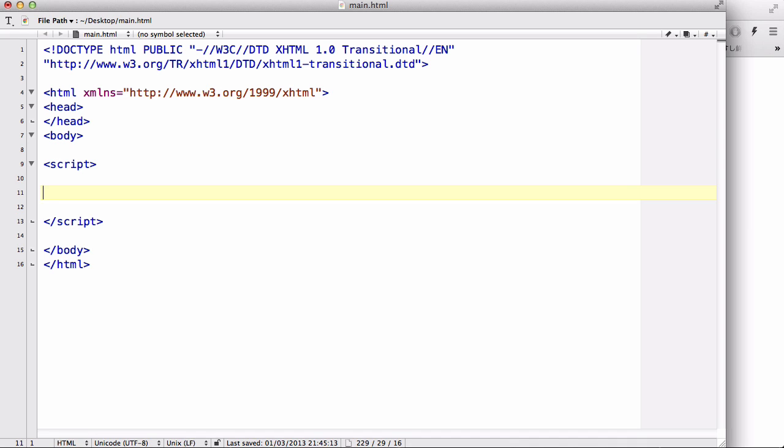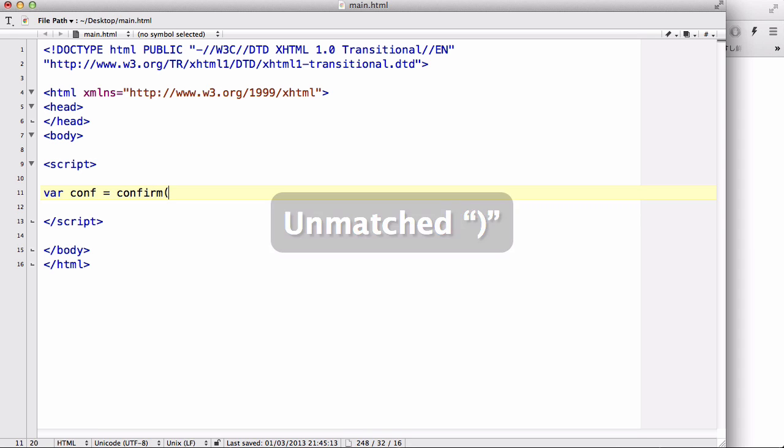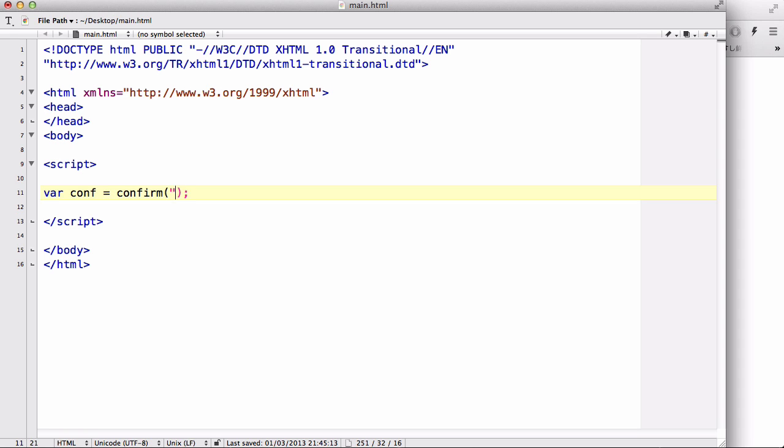So let's create a variable: conf equals confirm, and let's type inside here click yes or cancel. Okay, now what we did here is just like our alert box.